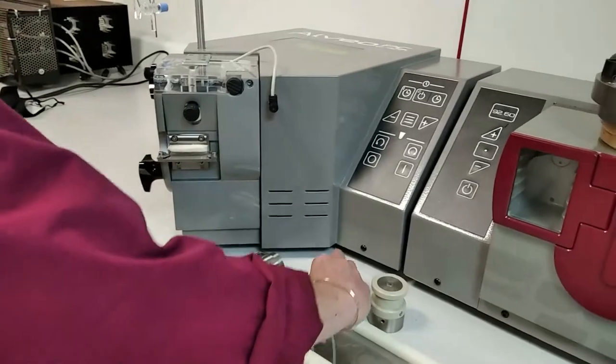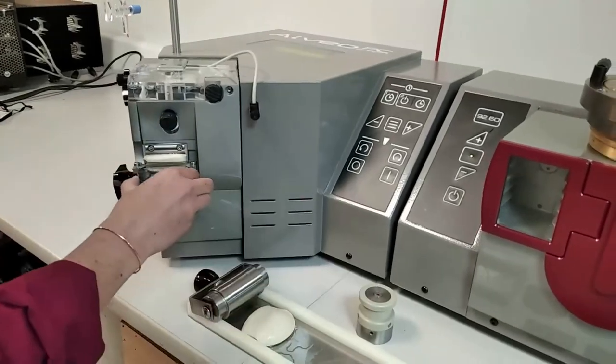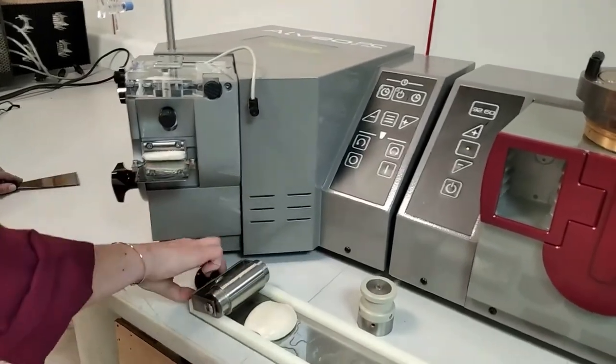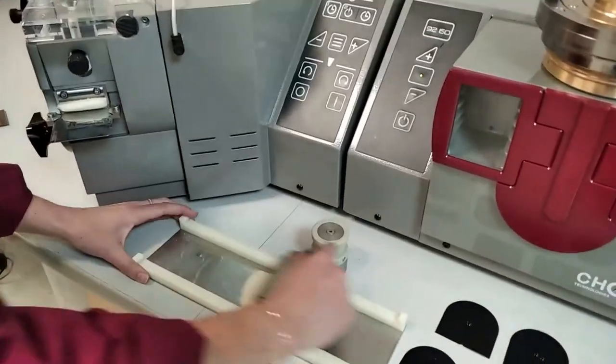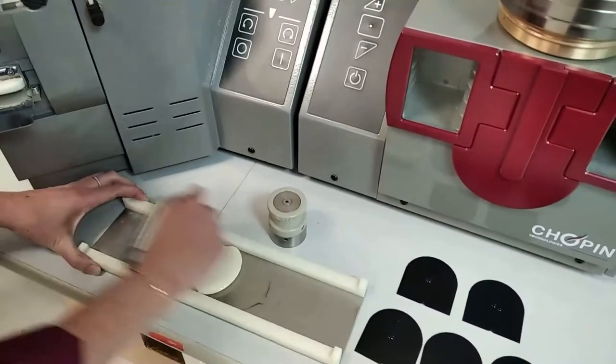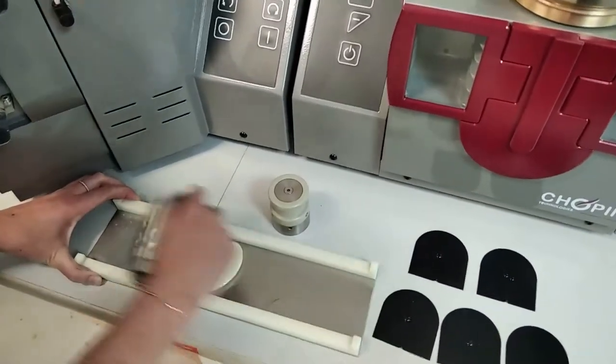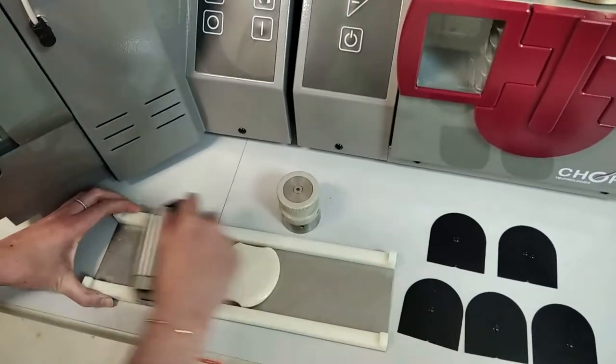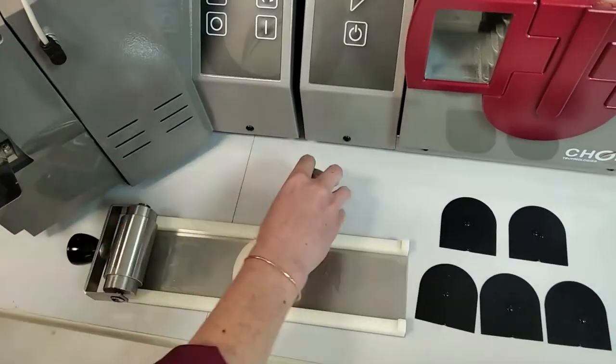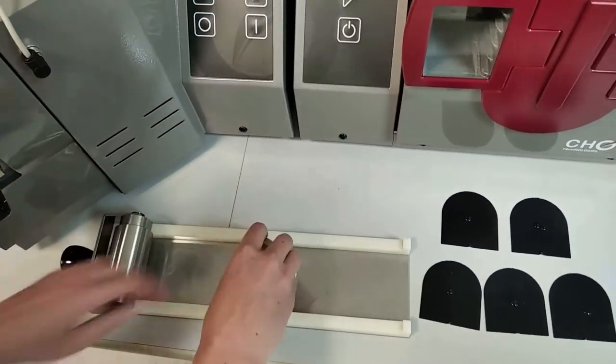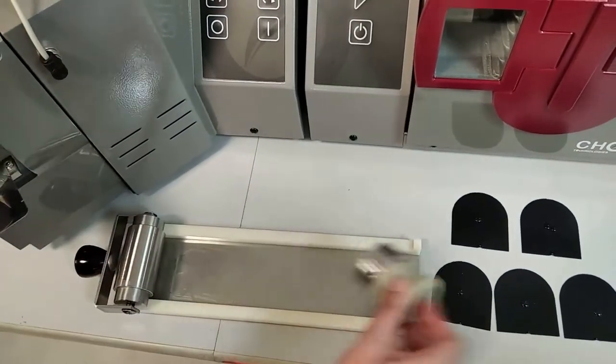Sheet the dough pieces using the roller 12 times. Using the cutter cut a test piece and remove any surplus dough. Place the obtained patty on a resting plate.